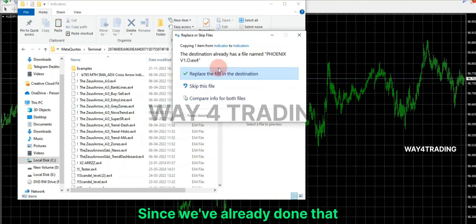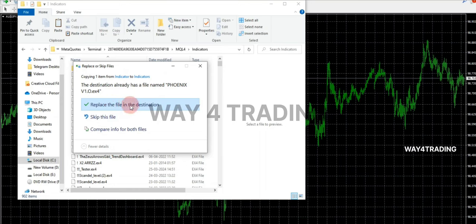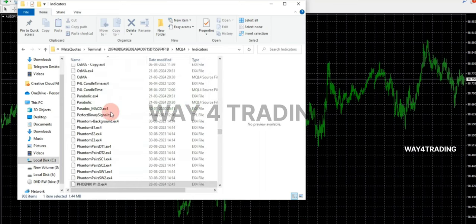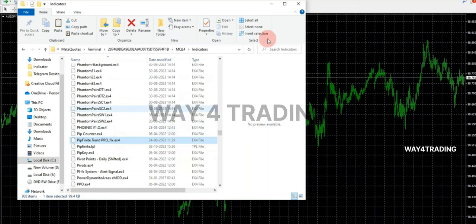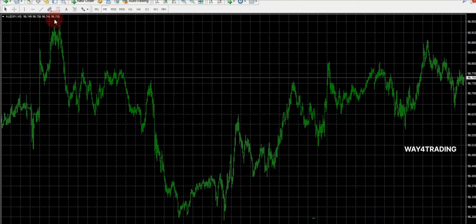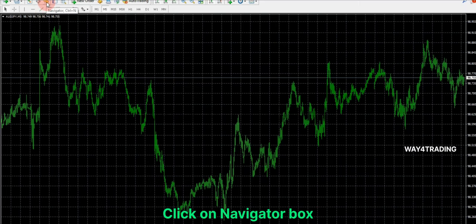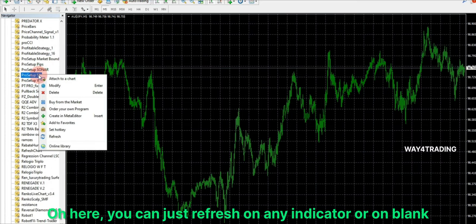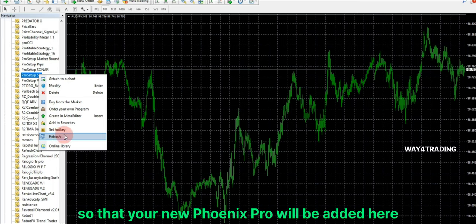Since we've already done that, we're going to replace it for you. After closing this folder, go ahead and launch MT4 software. Click on the Navigator box and refresh on Indicator. You can just refresh on any indicator or on blank, so that your new Phoenix Pro will be added here.